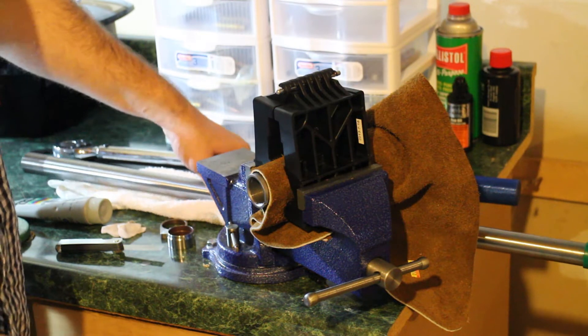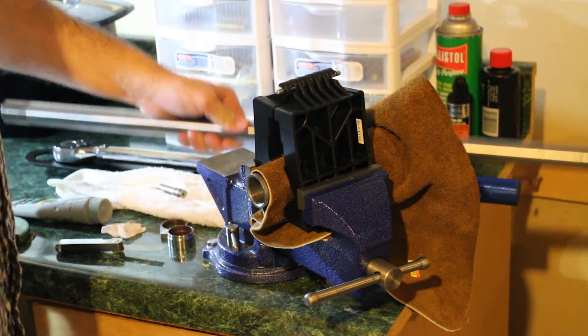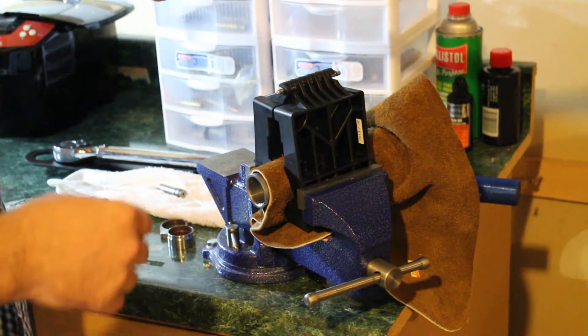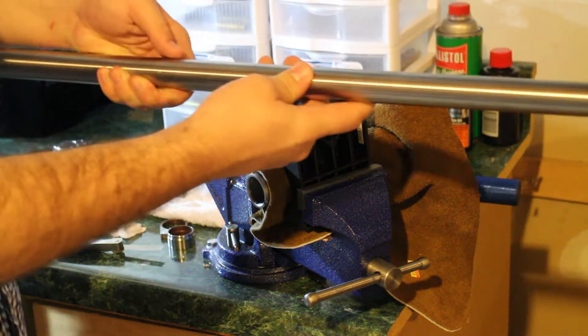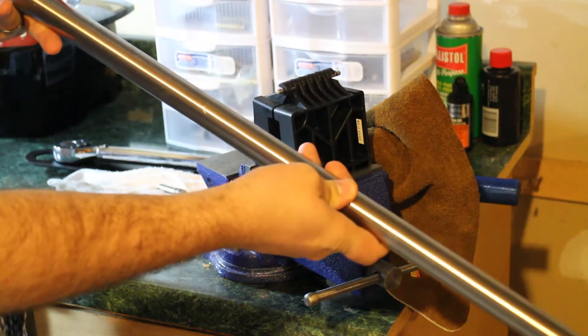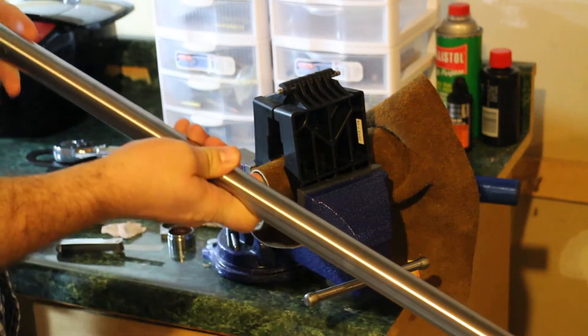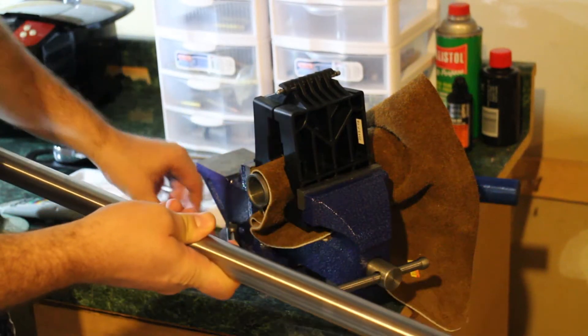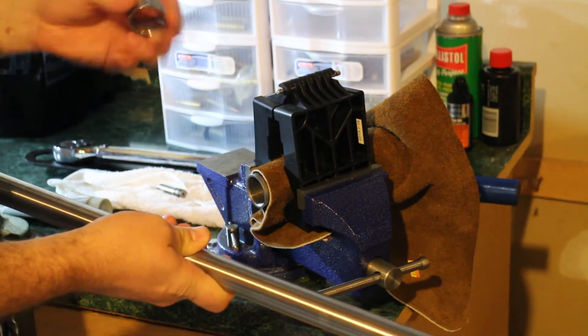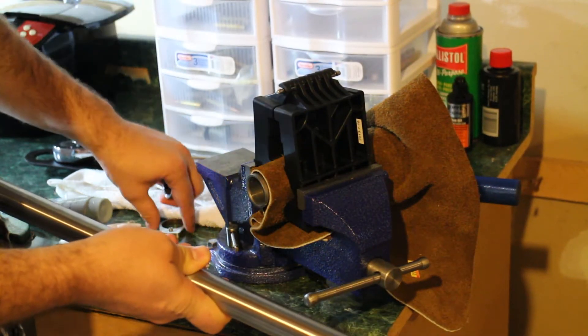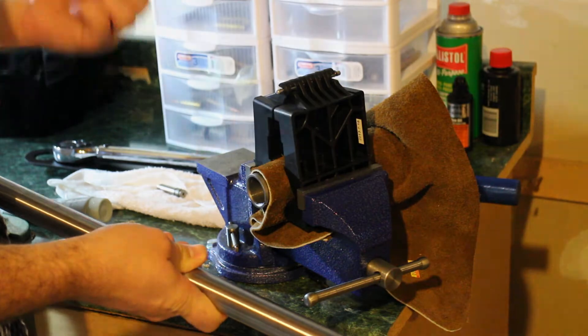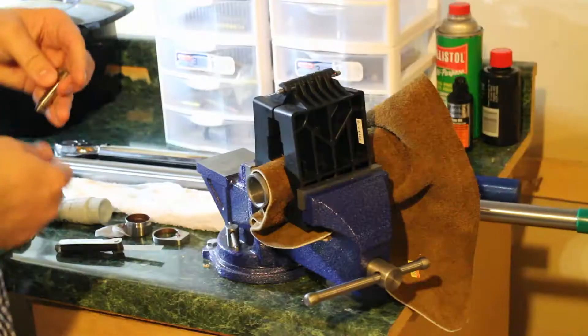This is a 30-inch Criterion 308 barrel, bull barrel. And I got with it a precision ground barrel nut and a precision ground recoil lug.